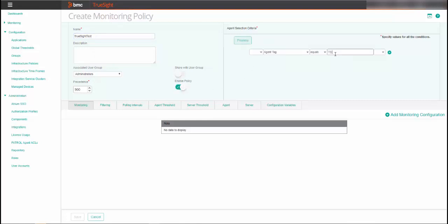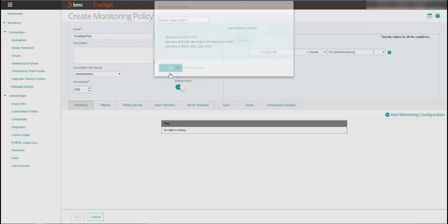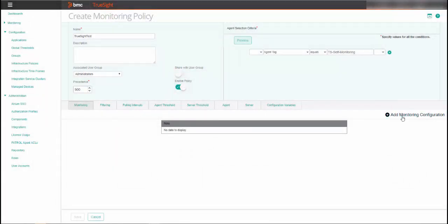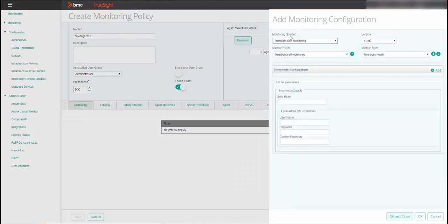For the agent selection criteria, you must define conditions to select the patrol agents on which you want to apply the policy. You can click on Preview to confirm that the host system is discovered based on the patrol agent criteria that you entered. Click Add Monitoring Configuration and select TruSight self-monitoring for the monitoring solution, profile, and type. If you downloaded the Oracle Java package with the KM, you can leave this field blank if the GRE is in the TruSight's default patrol home folder. Otherwise, enter a path for the GRE location that you want to use.